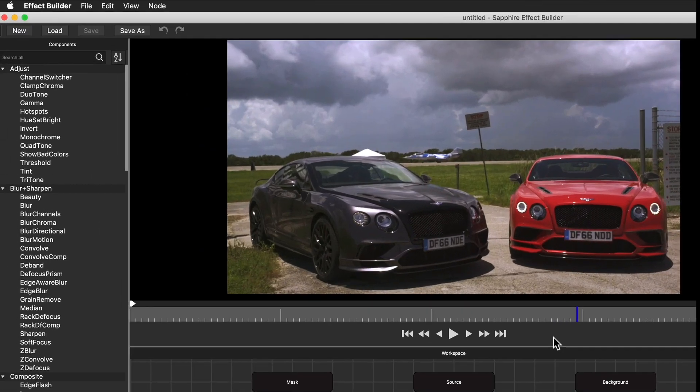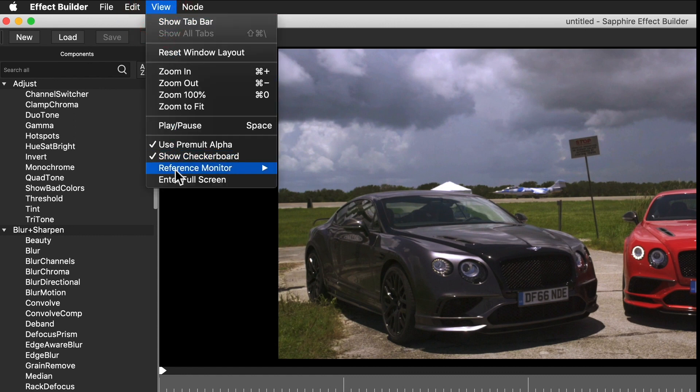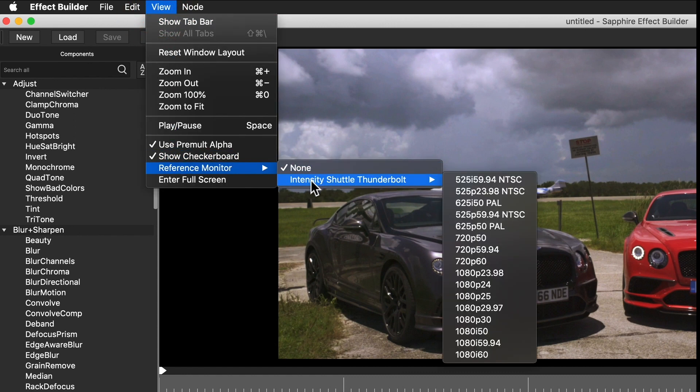Also, the Effect and Transition Builder and Flare Designer all now support output to a third-party broadcast monitor via a Blackmagic or AJA card.